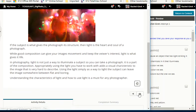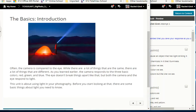The basics: the camera is often compared to the eye. While there are many similarities, there are also differences. The camera responds to three basic colors — red, green, blue — while the eye doesn't break things apart like that. But both the camera and the eye respond to light. This unit is about using light in your photography, and there are some basic things about light you need to know.